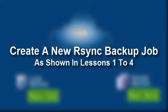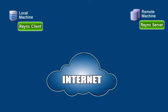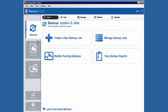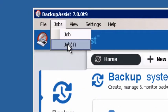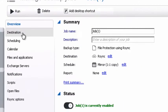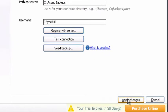Next, open Backup Assist and create a new RSync backup job as shown in our previous four lessons. If your backup was successful, move your RSync server back to its permanent location. Finally, update your job settings with the new IP address. Launch the Backup Assist console, click Jobs from the menu bar, select your RSync job and click Destination from the left menu. Then enter the new IP address for your RSync server and click Apply Changes.